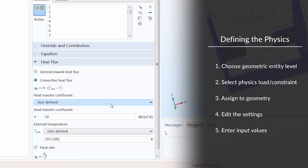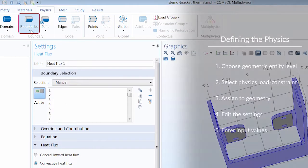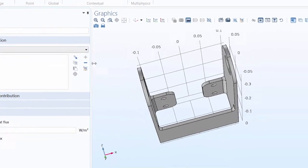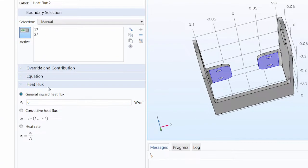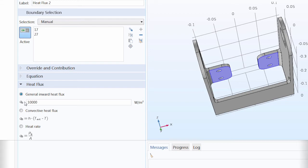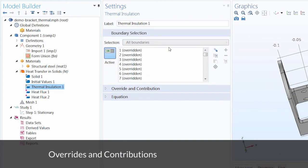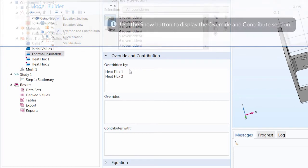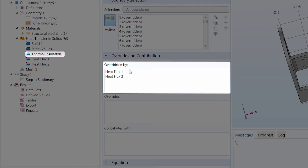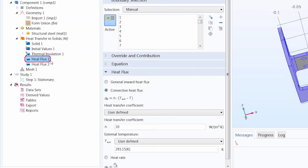So this is the process we go through when adding any physics to our model. Let's add another heat flux boundary condition. We're going to apply this to those two boundaries we omitted from our last selection by selecting them in the graphics window. Then we want to edit the settings to specify the type of heat flux, which would be a general inward heat flux. And then we want to add a value for our heat flux, which in this case would be 10,000 watts per meter squared. If we return back to our thermal insulation one node, you'll see that all of the boundaries previously included in this node's selection are overridden. If we expand the override and contribution section of the settings window, you can see our default boundary condition is overridden by our heat flux boundary conditions.